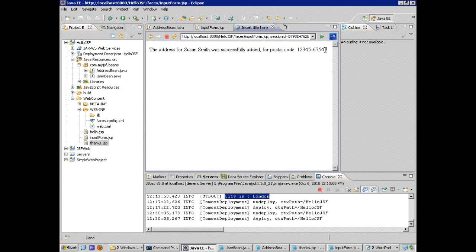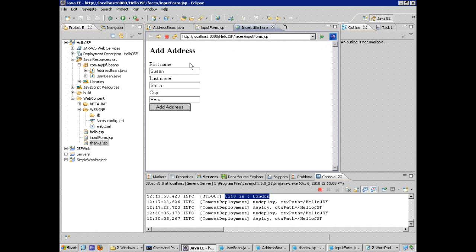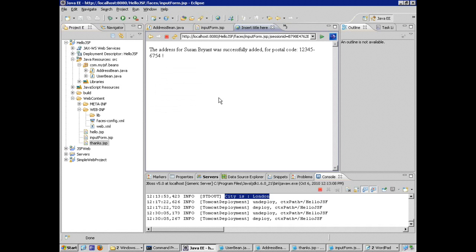The address for Susan Smith was successfully added, showing the postal code. Exactly what we expected — the zip is coming from the address bean logic even though the input only takes certain fields. We saw the merging of these instances and the execution of our event handler method. Hopefully that gives you an idea of how these beans can work together without a one-to-one relationship, and how to resolve these variables using the variable resolver pattern running on JBoss.